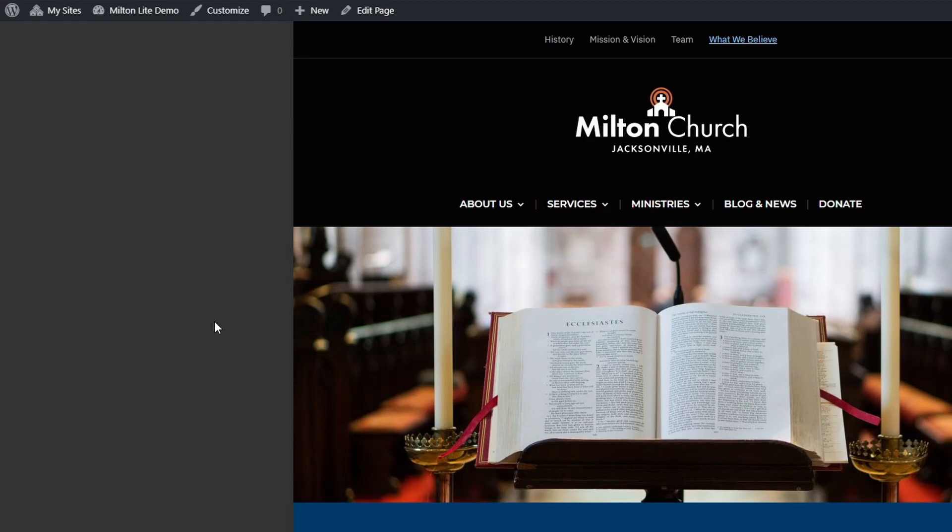Now that we're finished with the homepage, let's look at all the other theme features, settings and customization options.